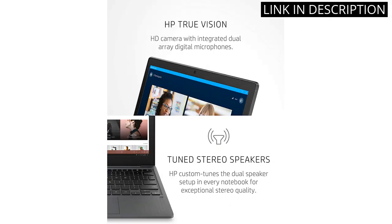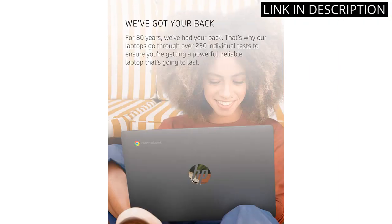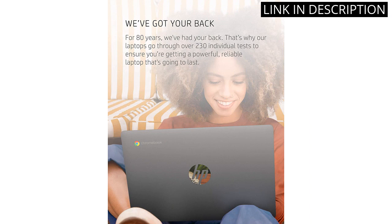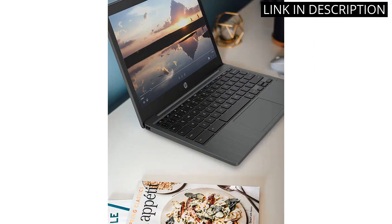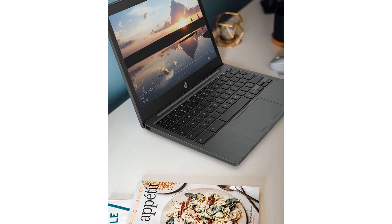The 11.6-inch HD display is clear and makes for a comfortable viewing experience. The Chrome OS makes for easy navigation and the 2020 model ensures I have the latest updates. Overall, I highly recommend the HP Chromebook 11-inch laptop for anyone in need of a reliable and efficient laptop.